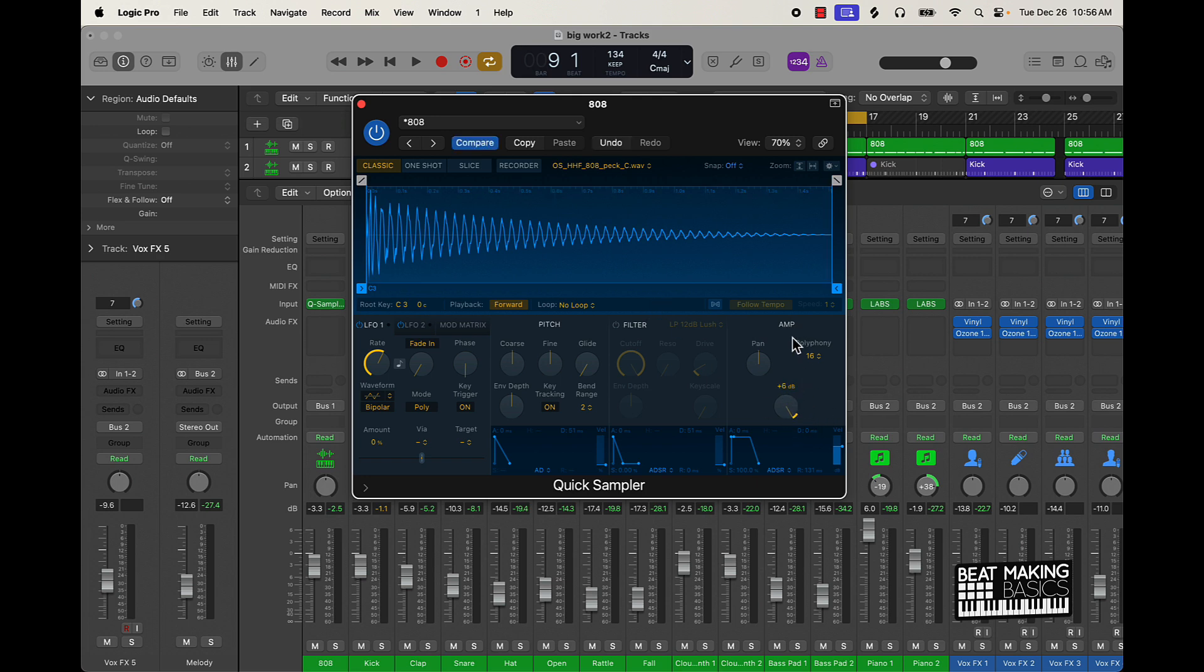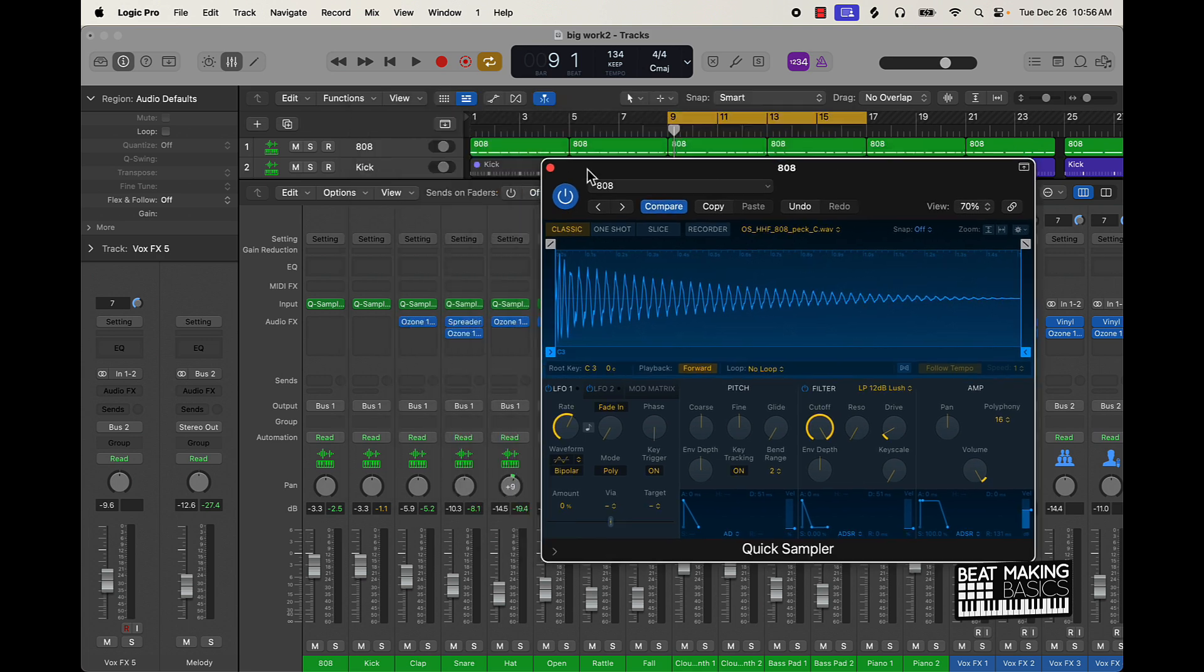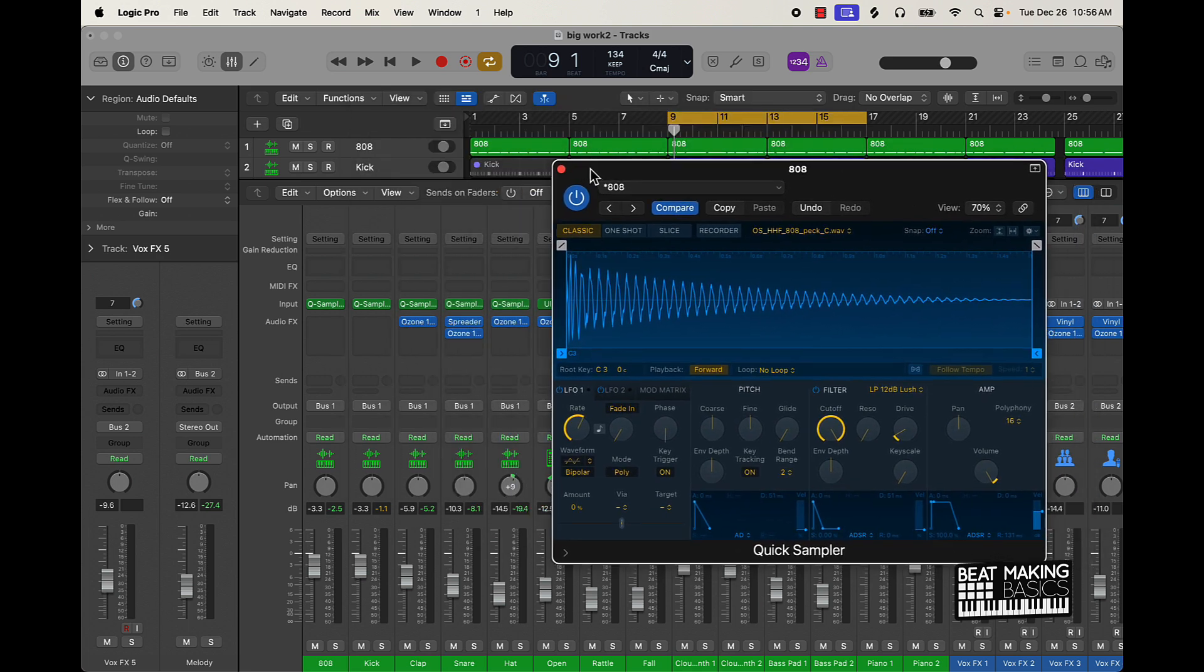And then on the 808 you can also go ahead and turn on this filter and you can play around with the drive and things like that. Super simple. Now I'll show you how drastic this is gonna sound different.